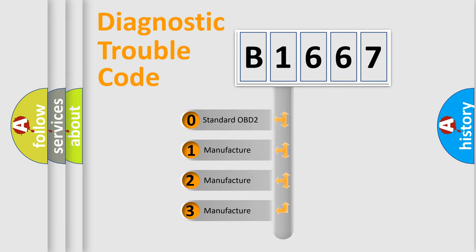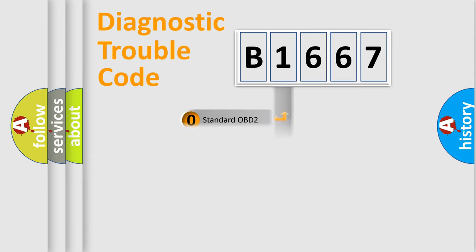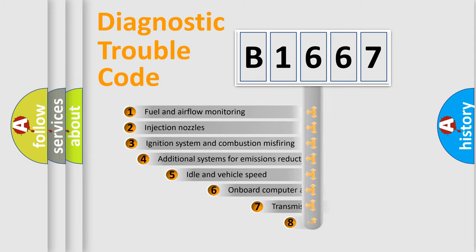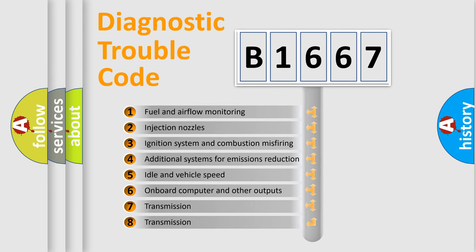If the second character is expressed as 0, it is a standardized error. In the case of numbers 1, 2, 3, it is a manufacturer-specific expression of the car specific error.